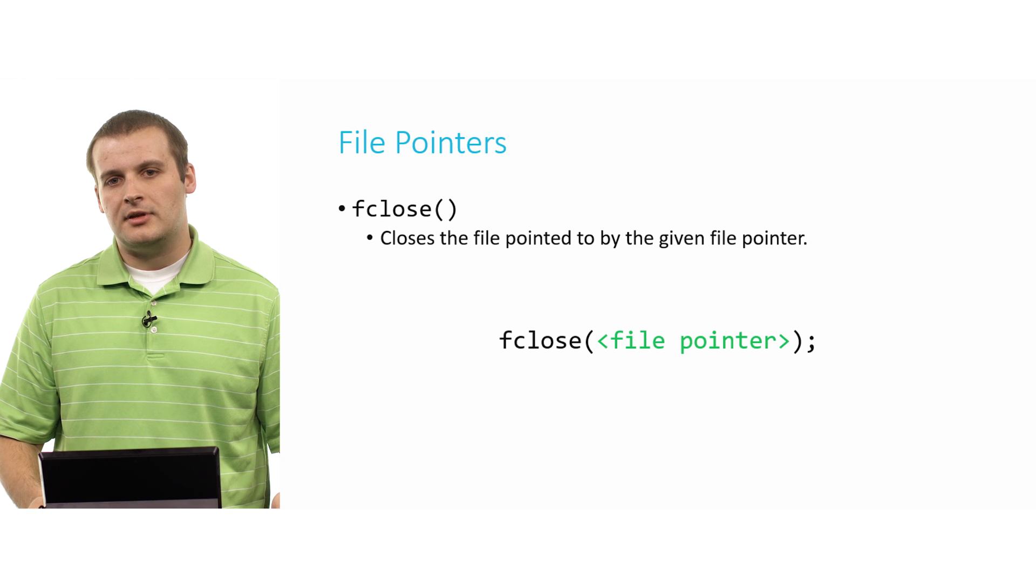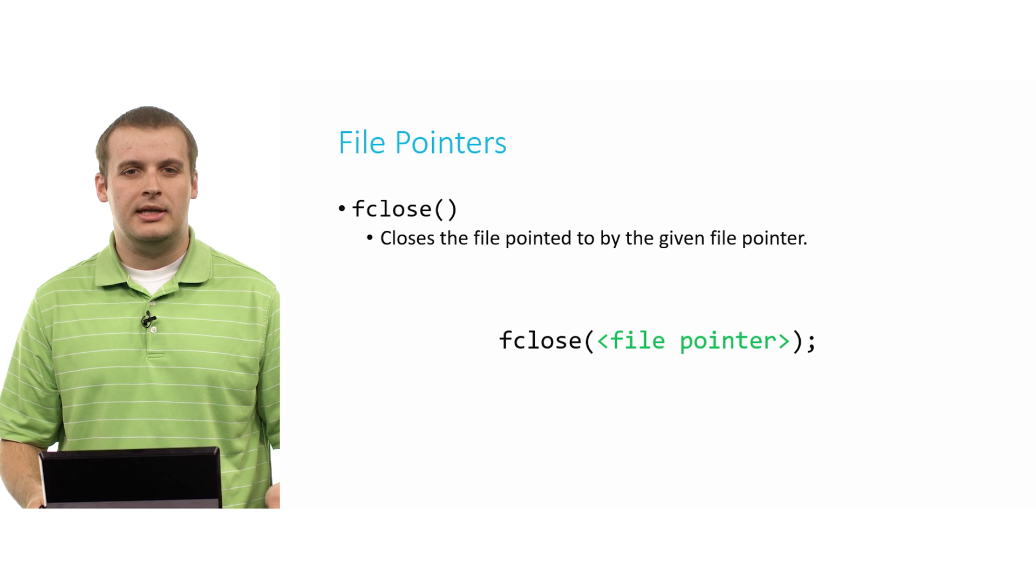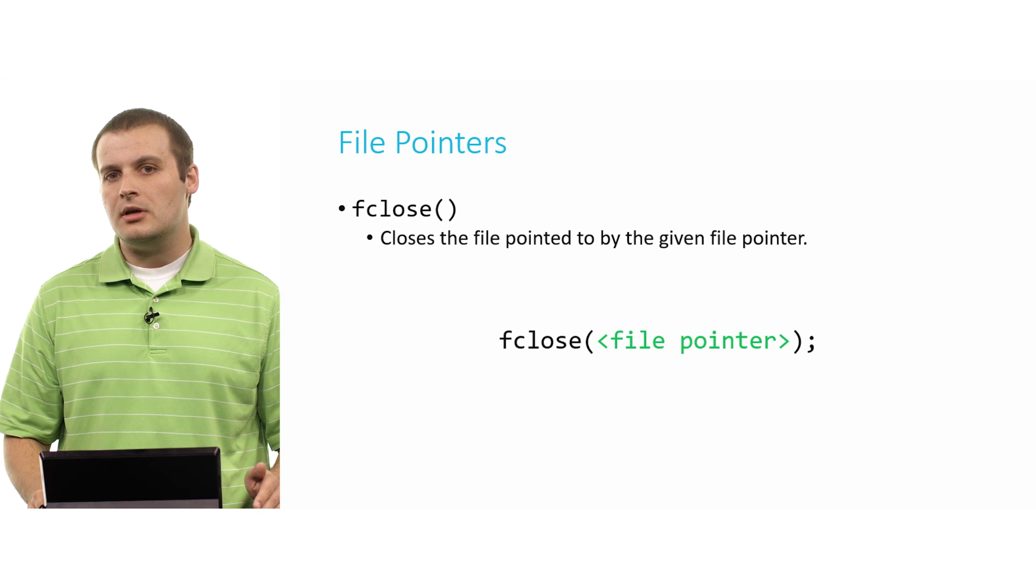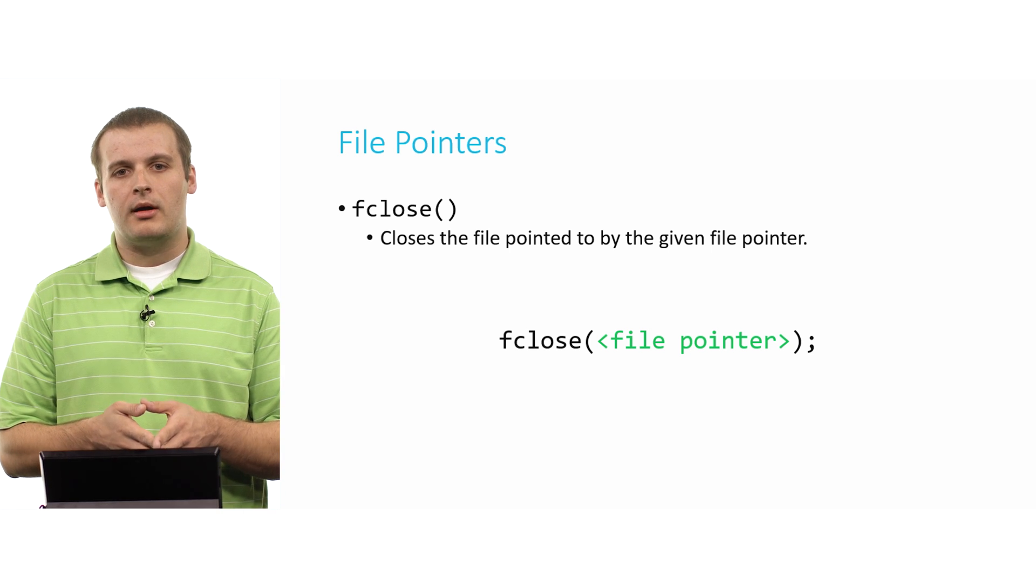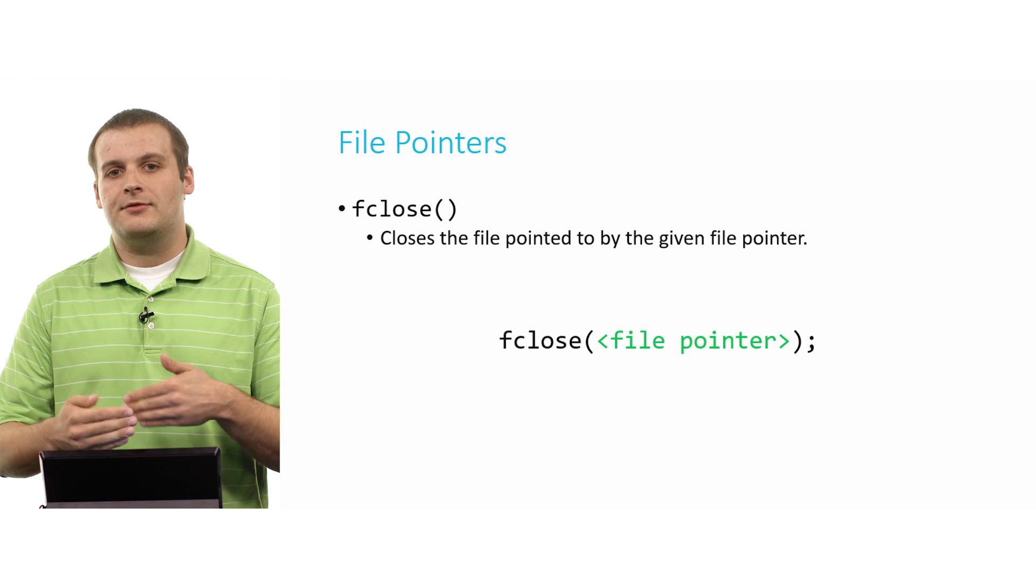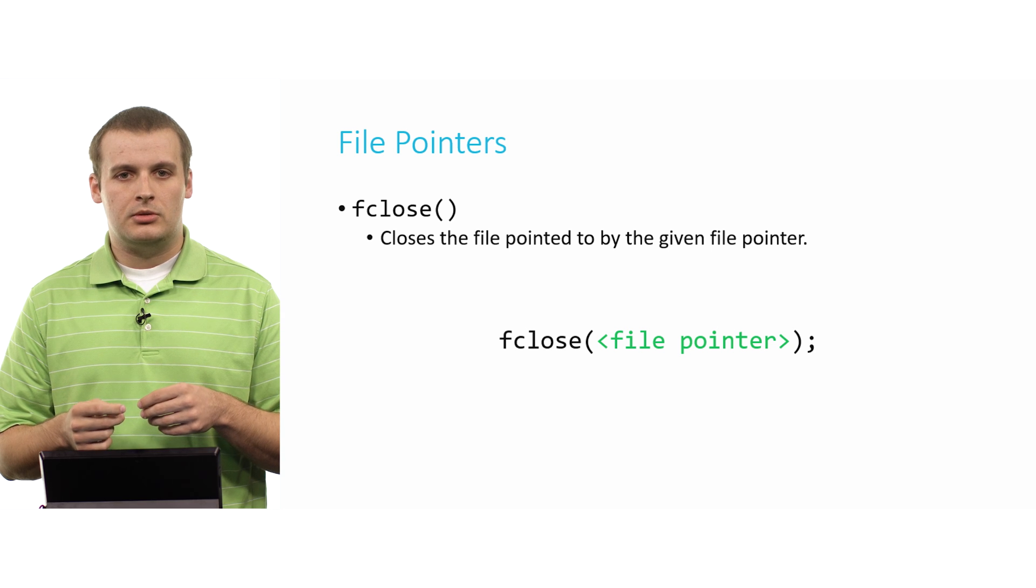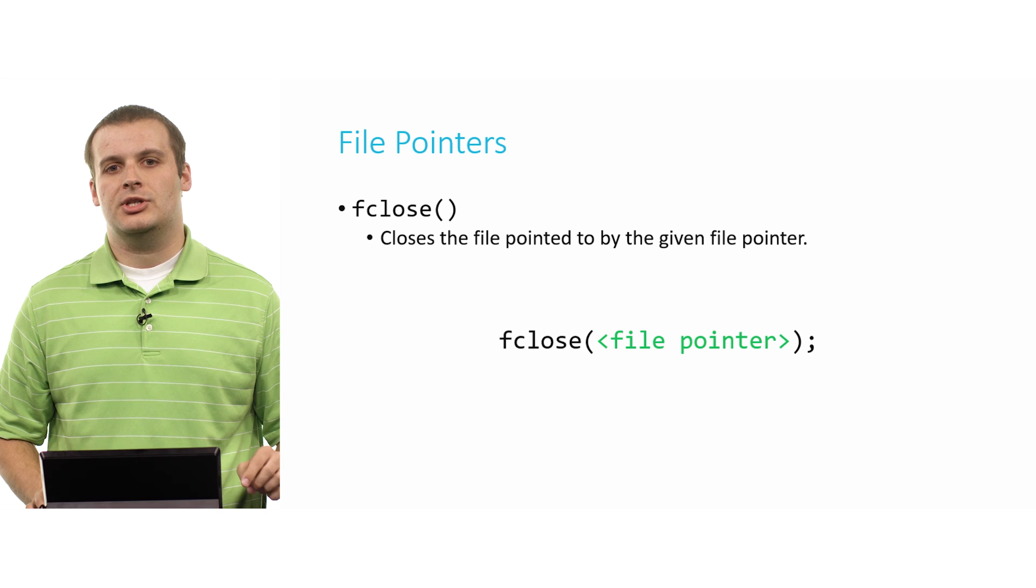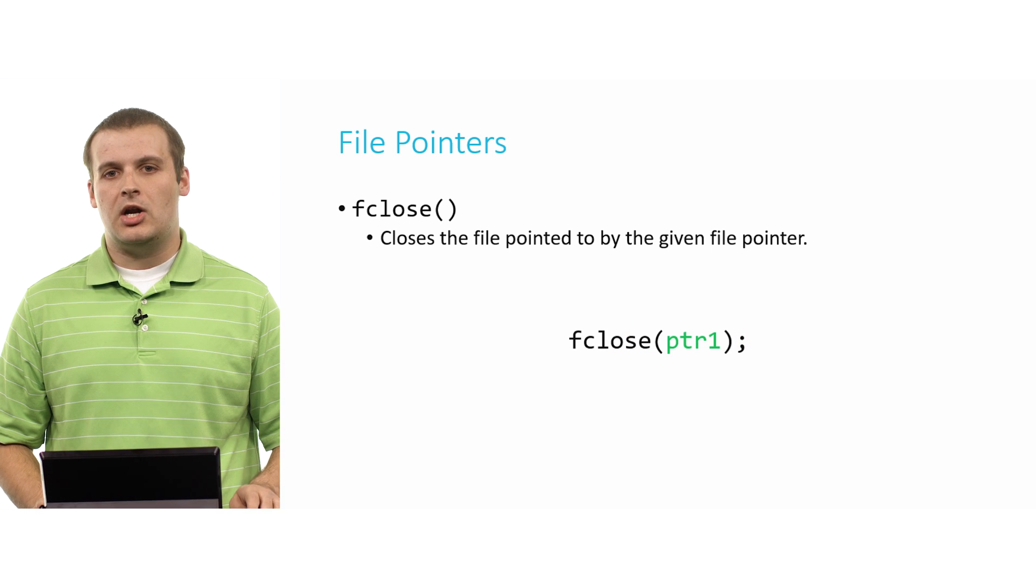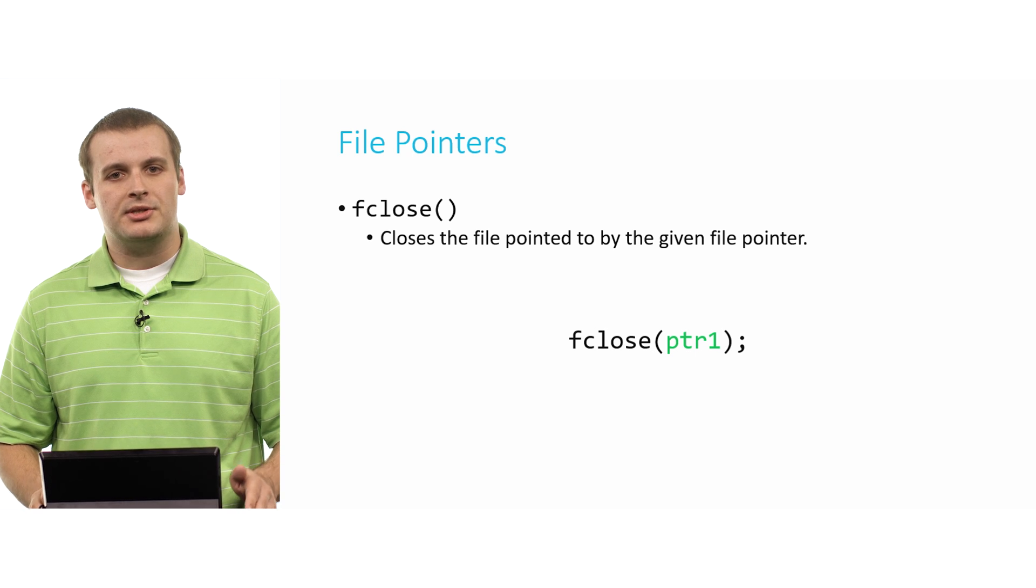What about fclose? Well, pretty simply, fclose just accepts a file pointer, and as you might expect, it closes that file. And once we've closed a file, we can't perform any more file I/O functions, reading or writing on that file. We'd have to reopen the file another time in order to continue working with it using the I/O function. So fclose means we're done working with this file. And all we need to pass in is the name of a file pointer.